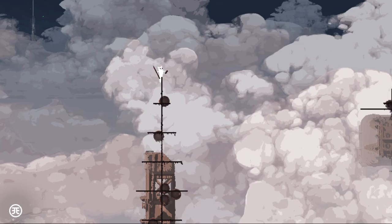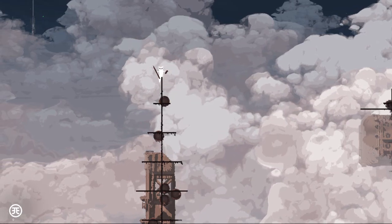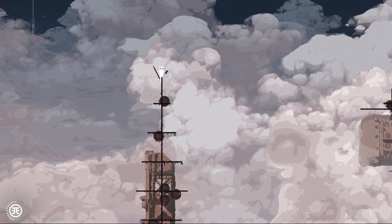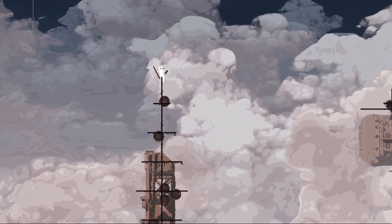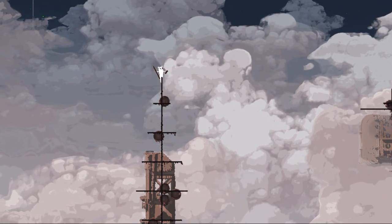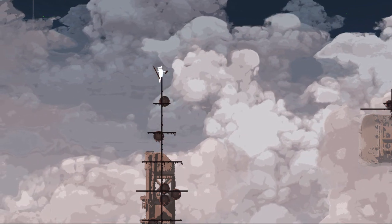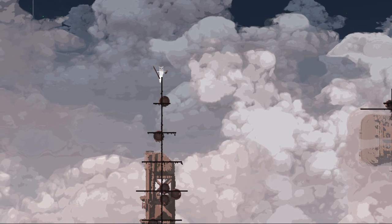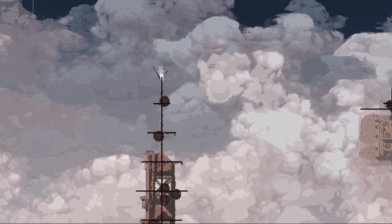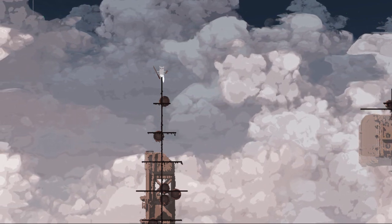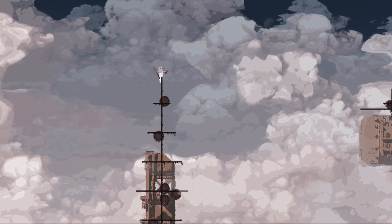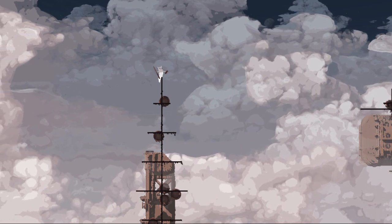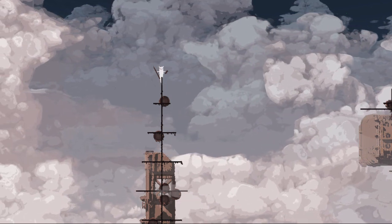But yeah, I'm pretty happy with how that one turned out. I didn't talk about the music and the sound design of Rain World at all, which is kind of a crime because it's magnificent, really, really good. But it didn't really fit into the structure and like the type of video that this turned out to be.